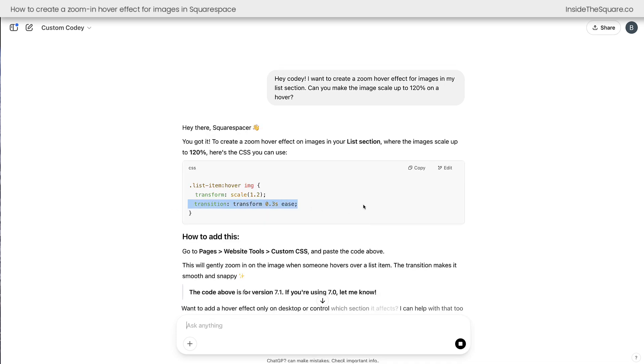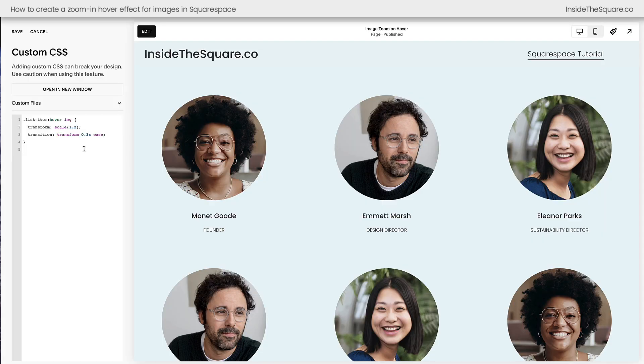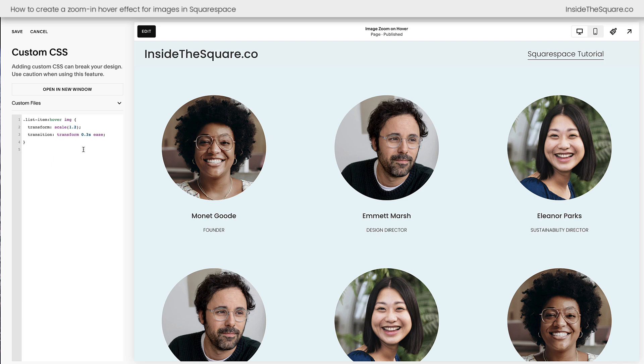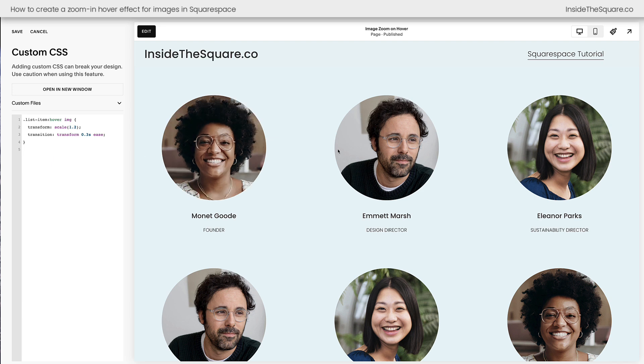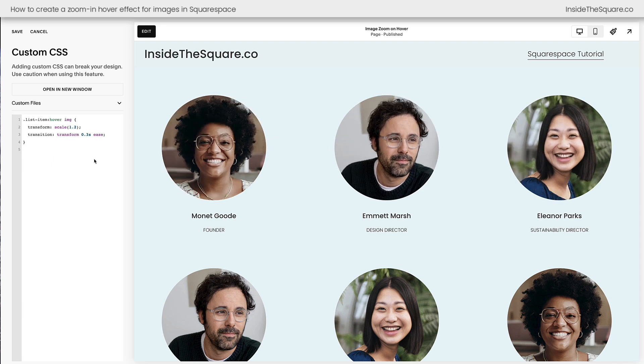And they actually thought of something I totally forgot about, and that was smoothing out the transition so it's not instant. I love how fast custom Kodi is at this. I just click copy, and back here in Squarespace, I can paste this code, and now we're going to get that zoom in hover effect on all of these images.